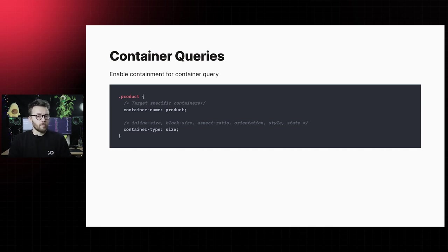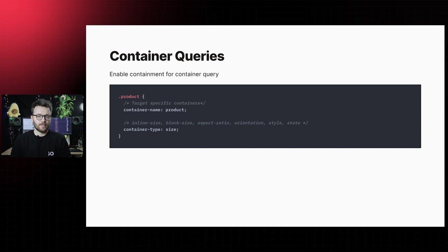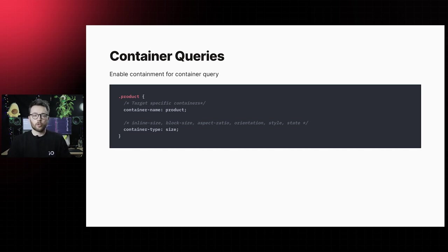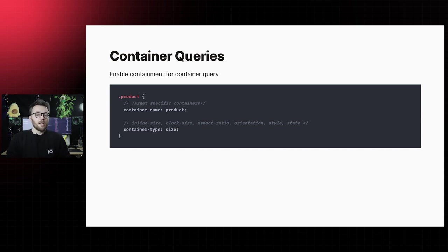Values can be, firstly, the size container feature, like the value size for both horizontal and vertical axes, inline size or block size, the logical properties for width and height for respectively only the horizontal or vertical axes, aspect ratio, and orientation.